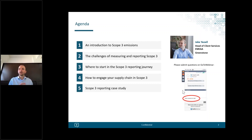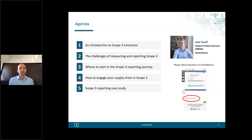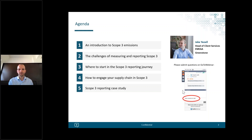I am Jay Kill, Head of Client Services for EMEA at Greenstone. For the agenda today, I'll go through: firstly, an introduction to Scope 3 emissions; then some of the challenges of measuring and reporting on Scope 3; where to start in the Scope 3 reporting journey with a few practical tips on how to get going; how to engage your supply chain in Scope 3 with a focus on supply chain categories; and finally a Scope 3 reporting case study.